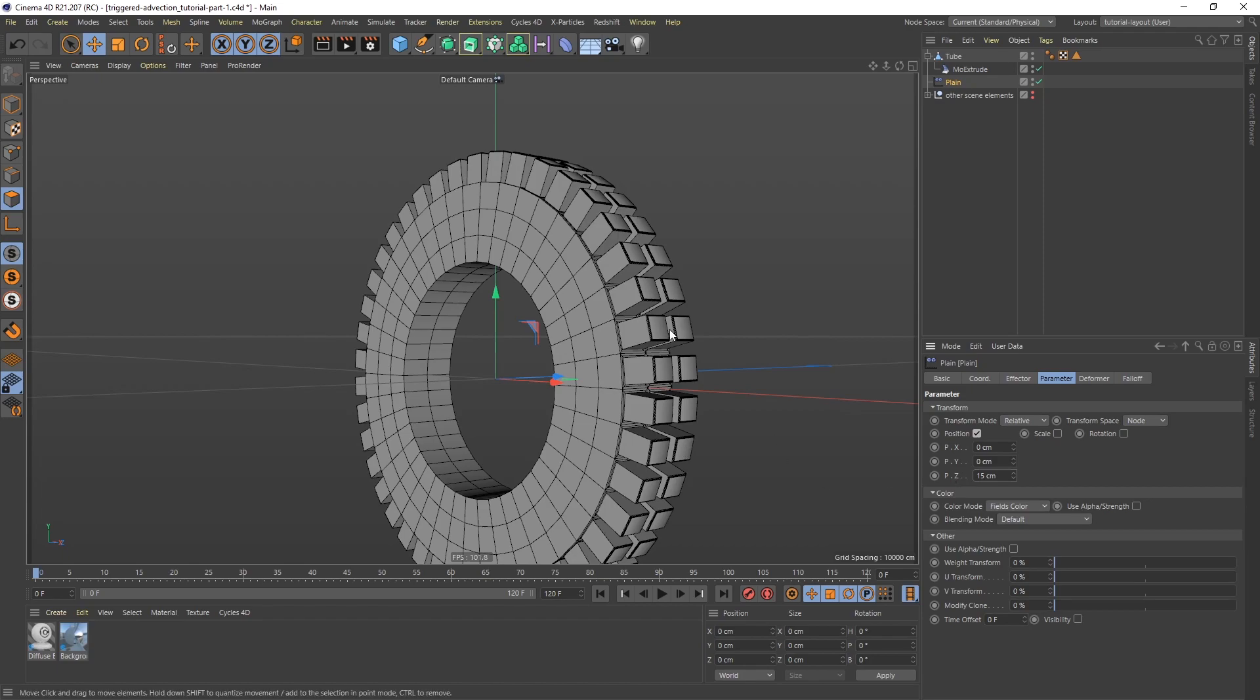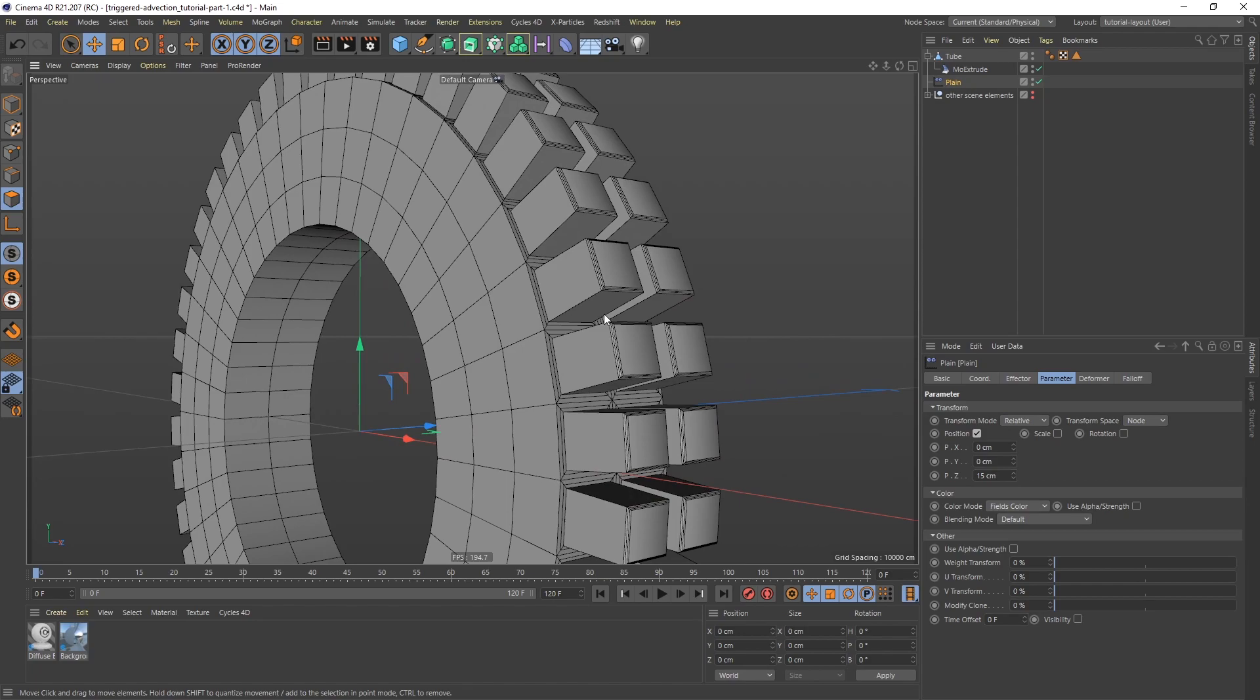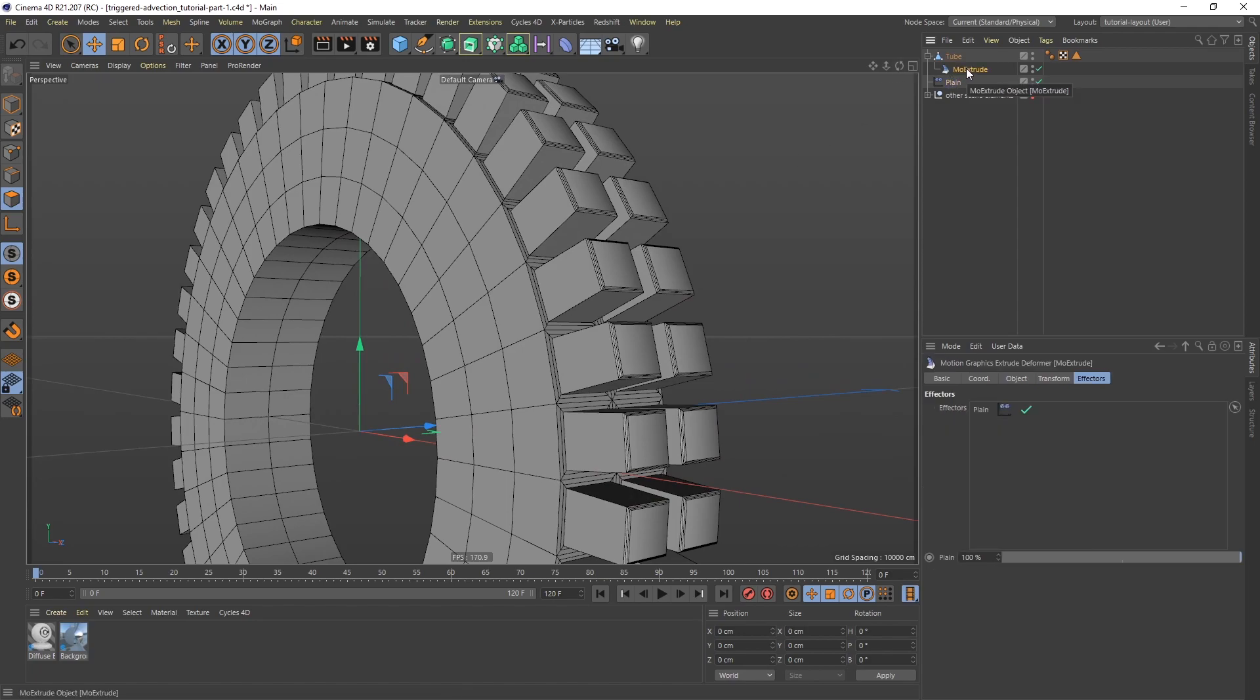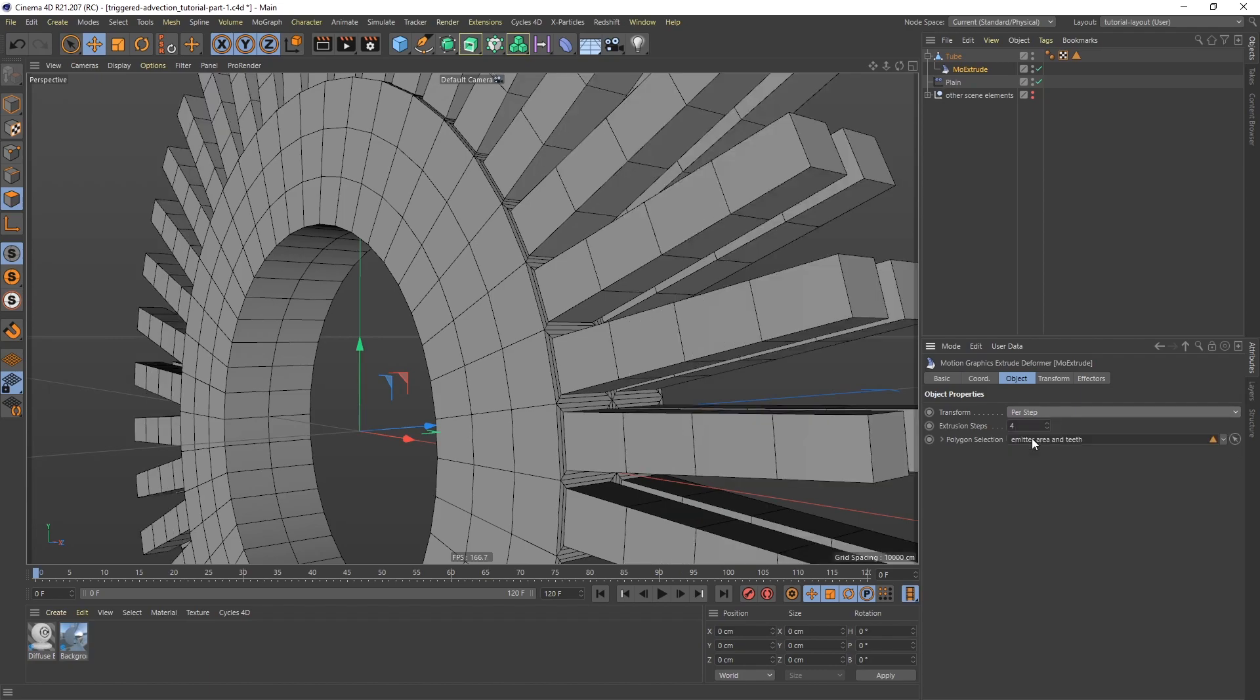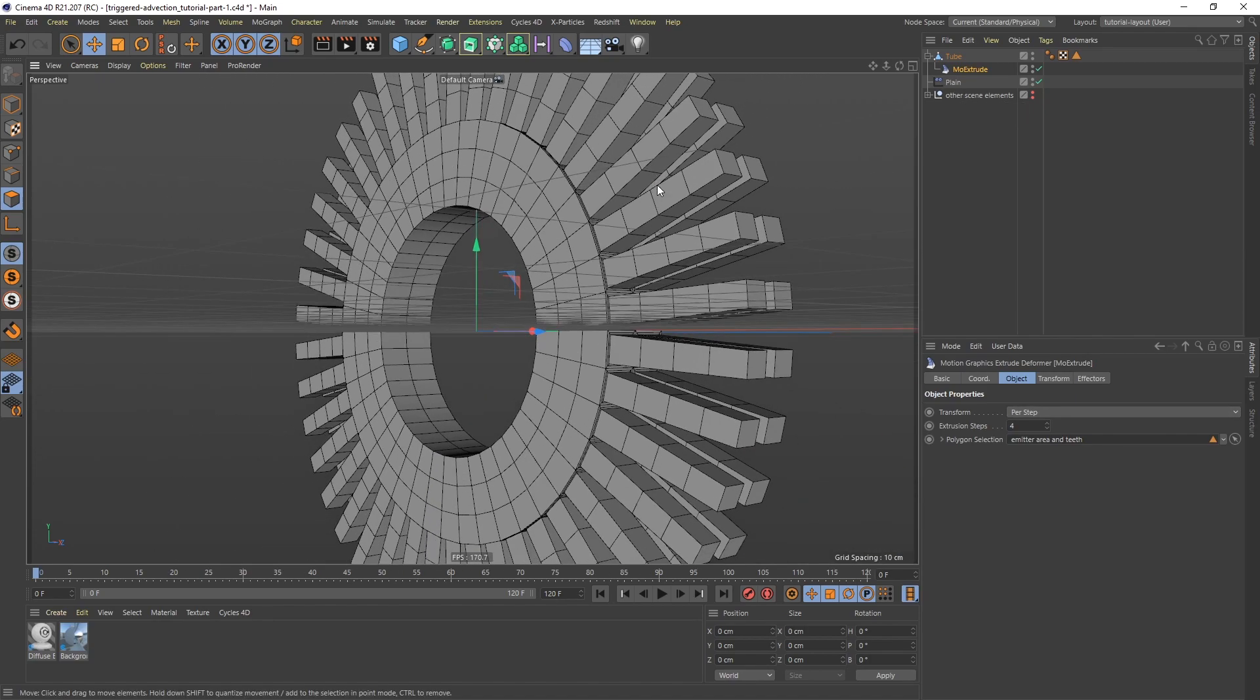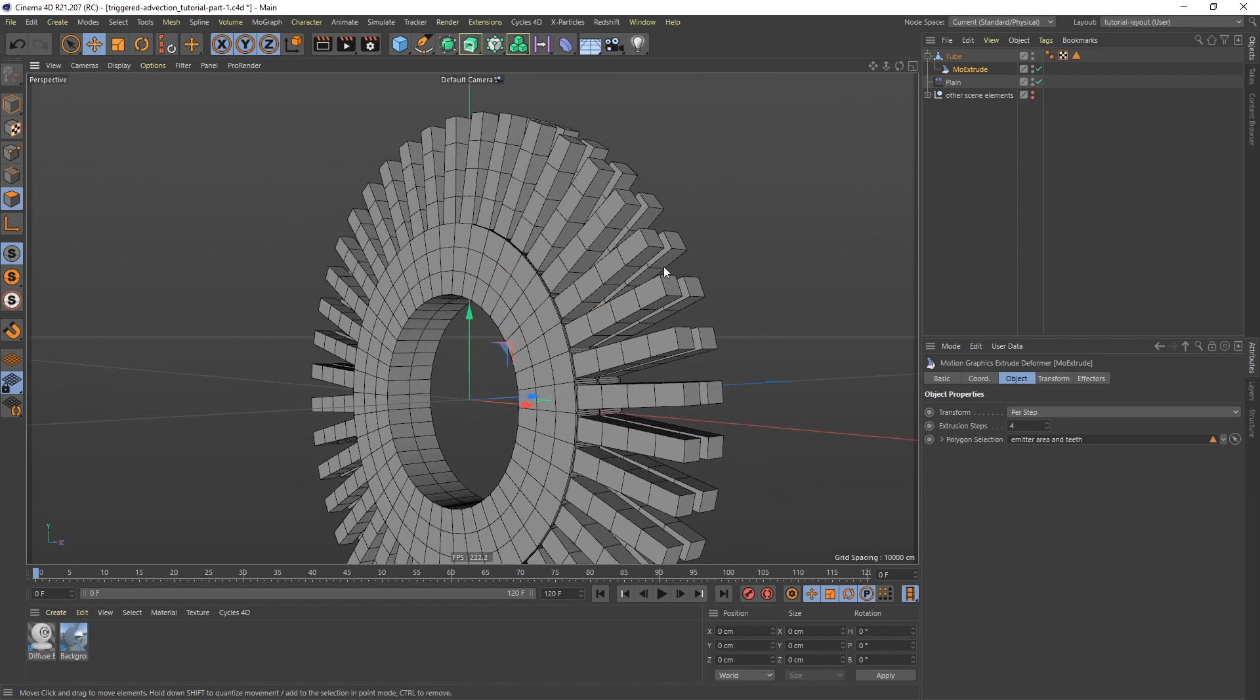Now it's a little too short. If I go back to the Mo Extrude and to the Object tab, we have transform options from root or per step. Now from root treats this as a whole object. But if I do this per step, the plain effector is now going to affect them on a per step level. So we have a slightly different result here. So this is what I want.